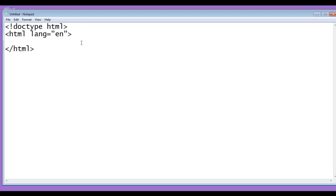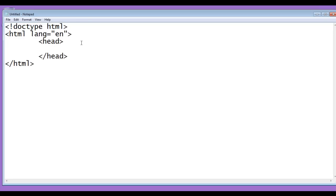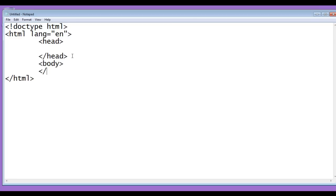We also know that every HTML document is divided into two sections. One is a head section, another one is a body section. To indicate the head section, we write opening head tag and closing head tag. To indicate the body section, we write opening body tag and closing body tag.